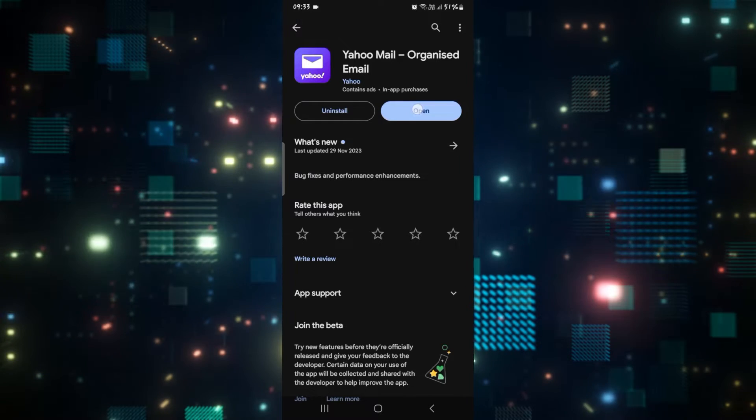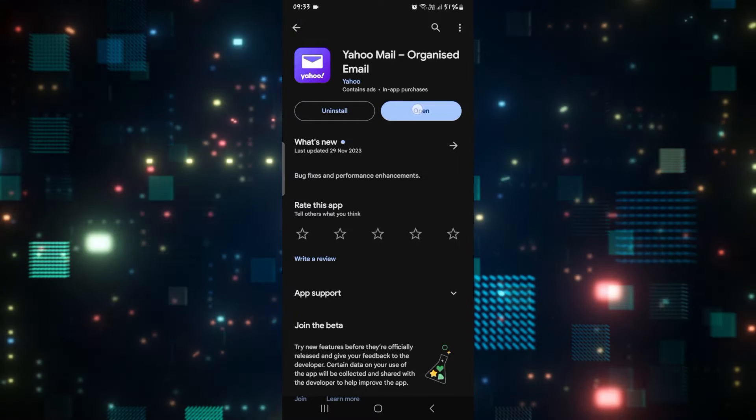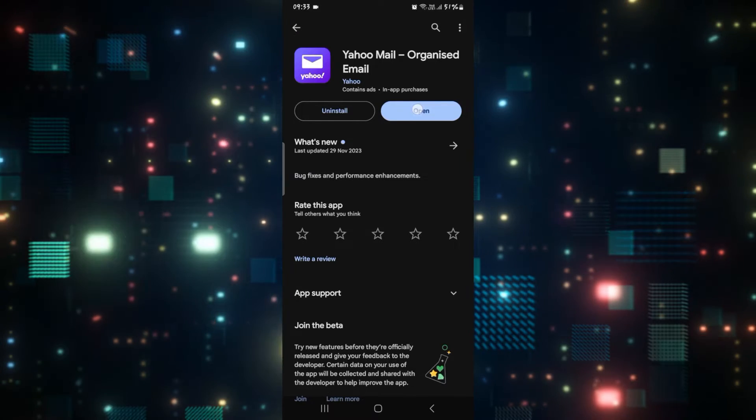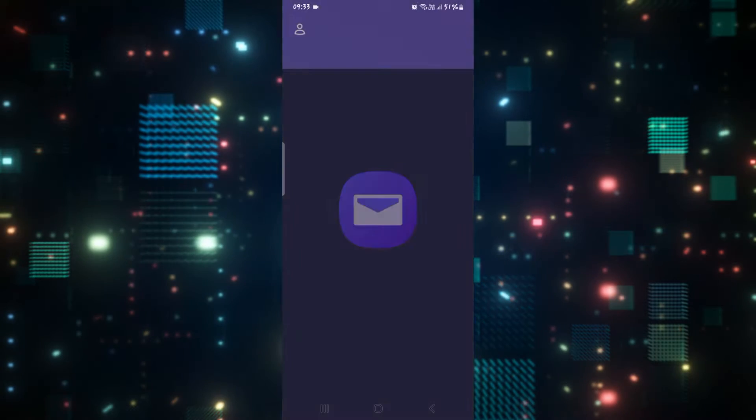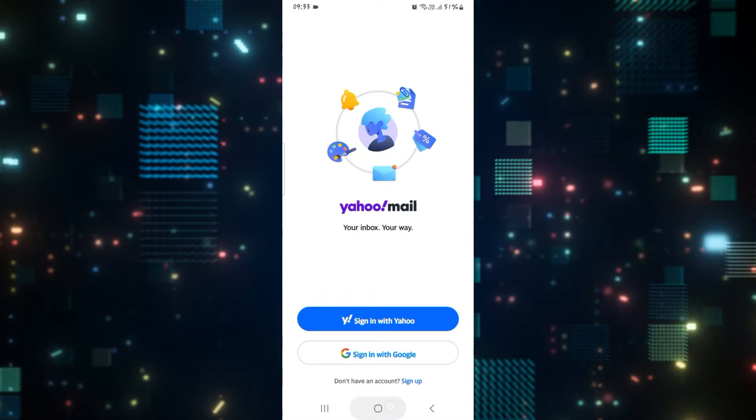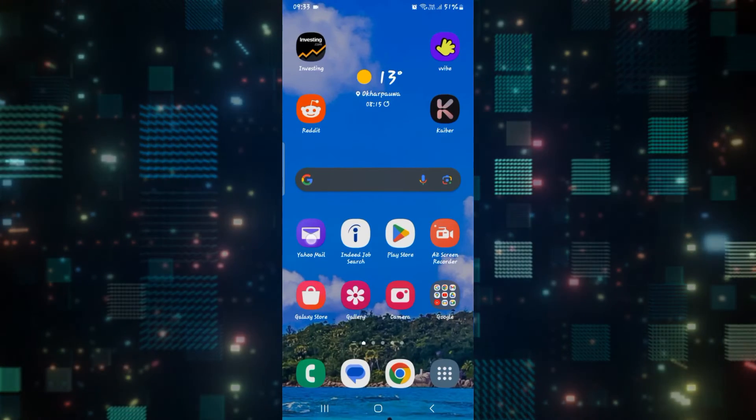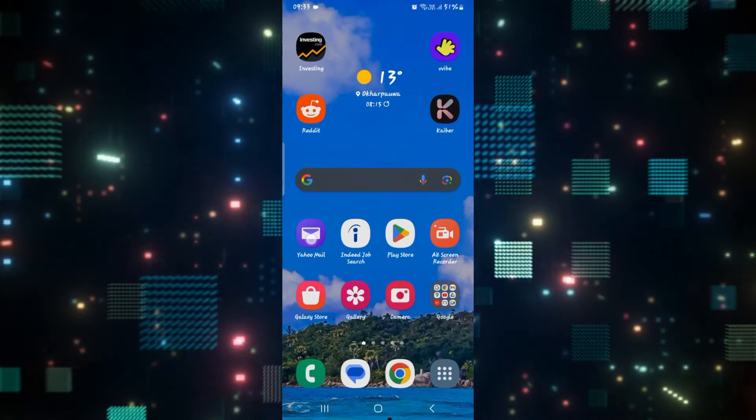Once it is done you will see the open button once again, so go ahead and tap on it and see if your issue has been fixed.